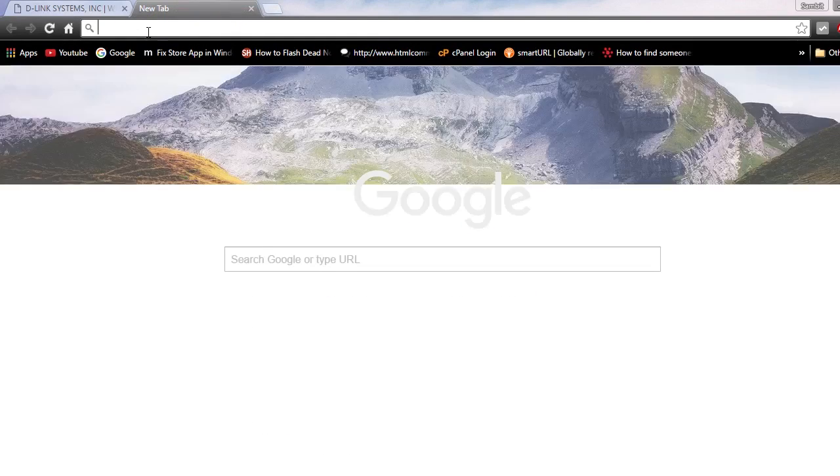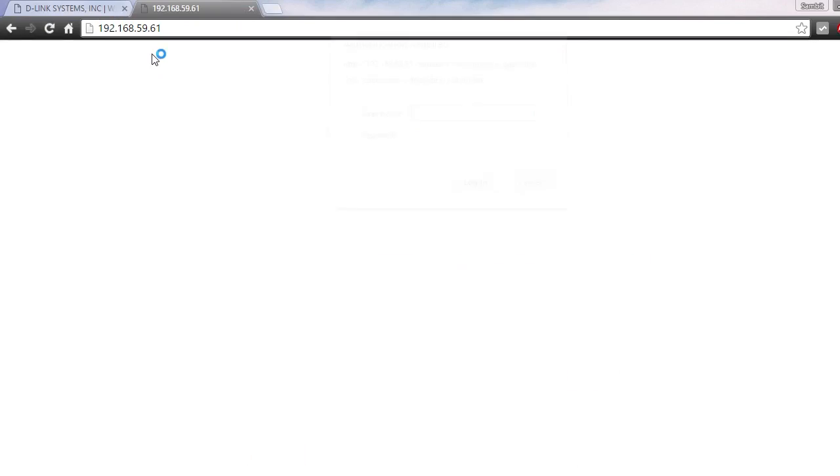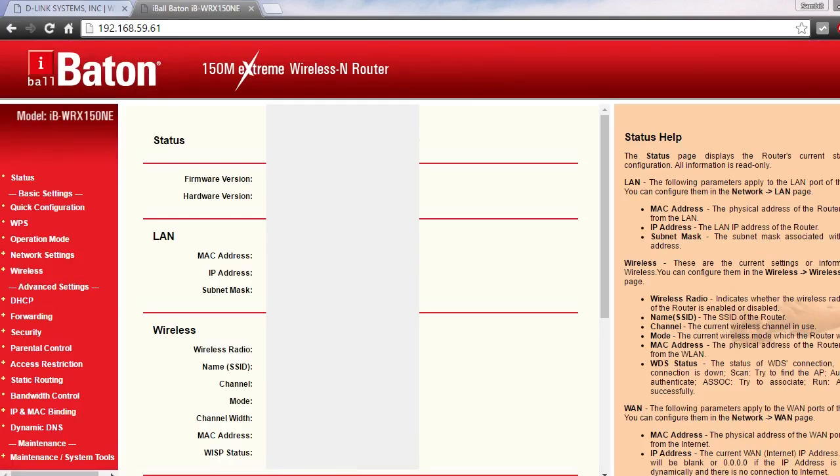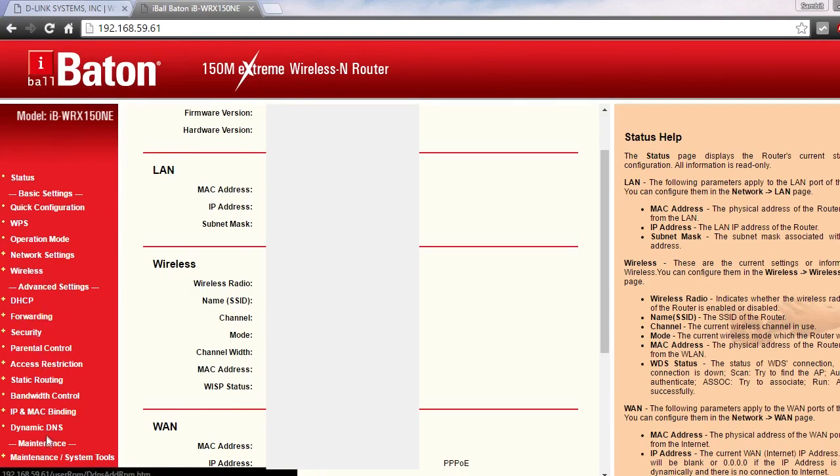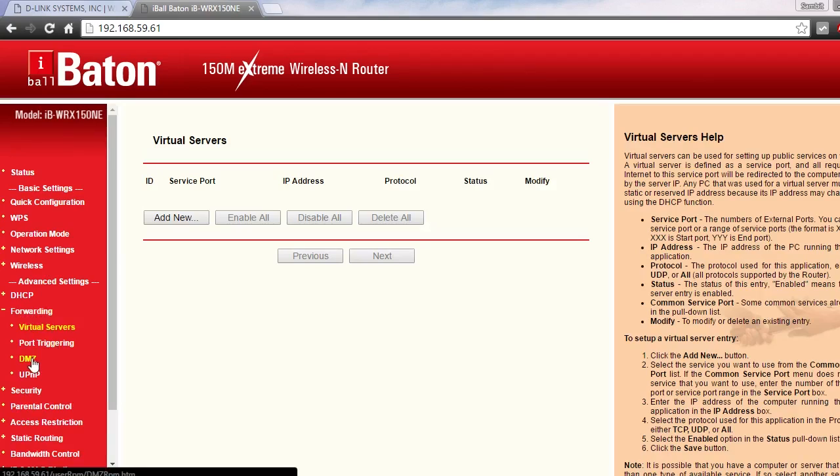I'm just going to show you one more thing. There's another router I have connected. This is an iBall router here I have. In this router, there's usually advanced settings, and I can't see the DMZ settings here, but the DMZ settings are hidden in the Forwarding section here.